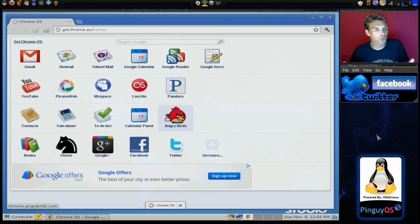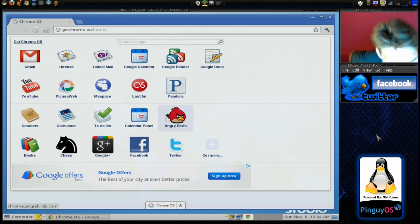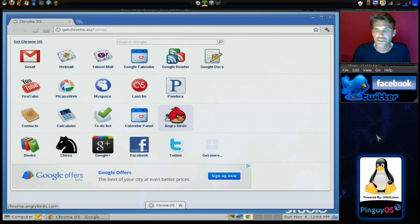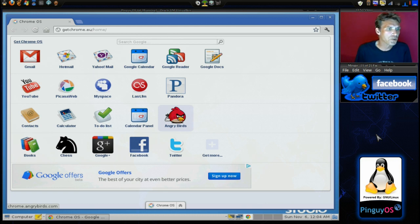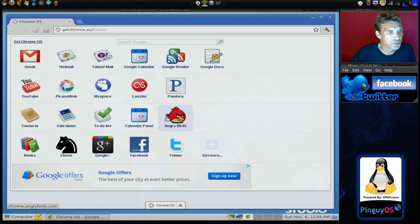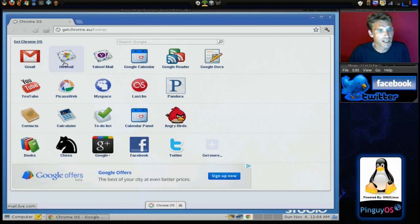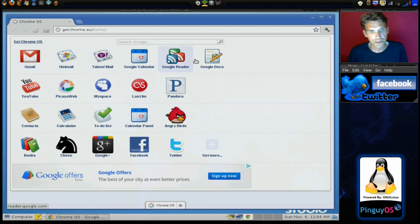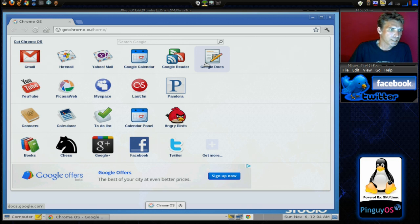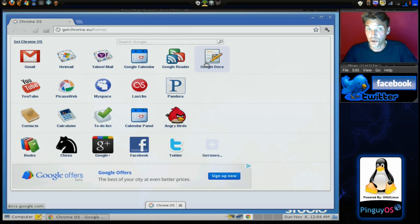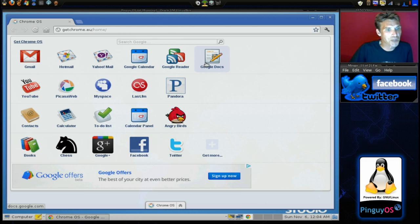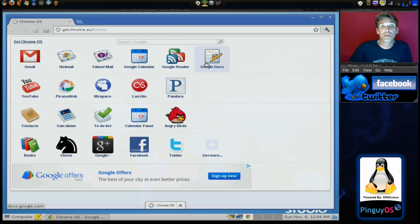This is Google Chrome, and the first thing you see once the operating system loads up is Google Chrome opens, and it gives you a number of options. You can go to your Gmail account, Hotmail, Yahoo Mail, Google Calendar, Google Reader, Google Docs. You can visit YouTube and watch more Spatry's Cup of Linux, of course, Picasa Web, MySpace, Last.fm, Pandora Radio.